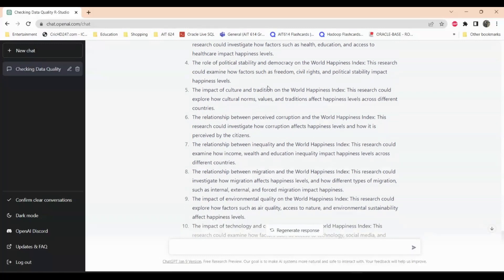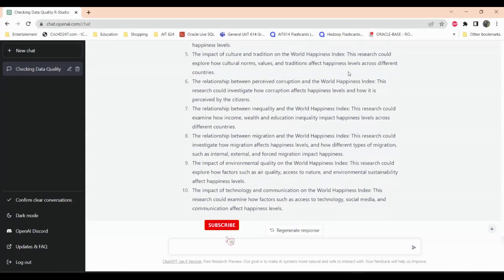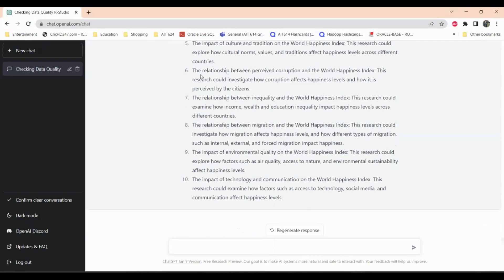The role of political stability and democracy in the World Happiness Index is also a good topic — people tend to be happier if they have freedom of speech, civil rights, and political stability. The impact of culture and tradition on the World Happiness Index is another suggestion, exploring how cultural values and traditions affect happiness. The relationship between perceived corruption and the World Happiness Index is very relevant as well.